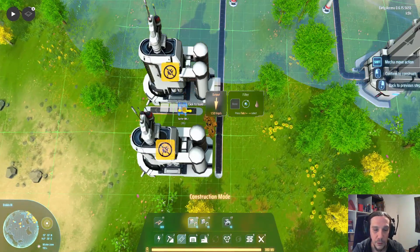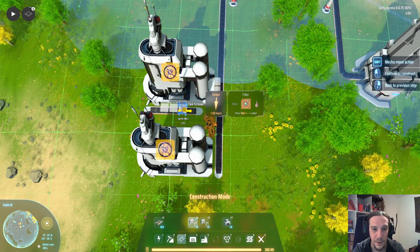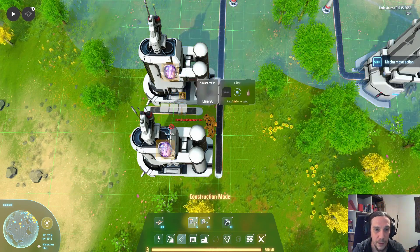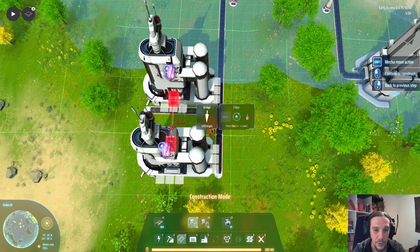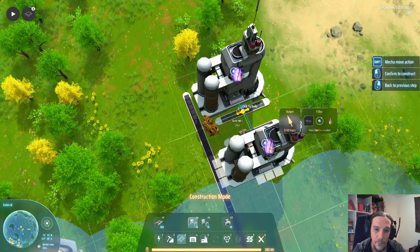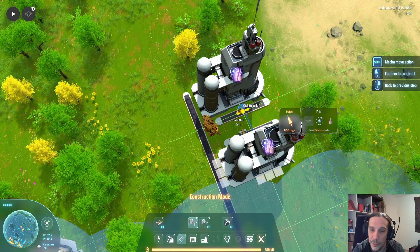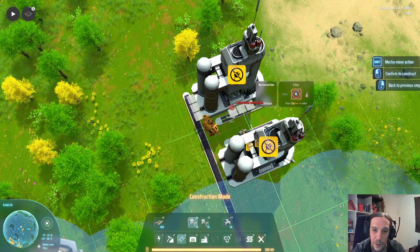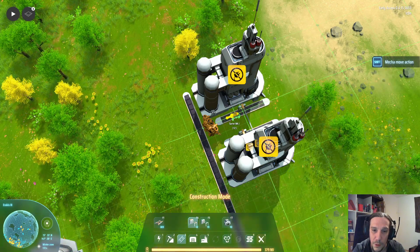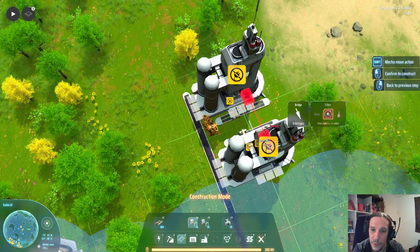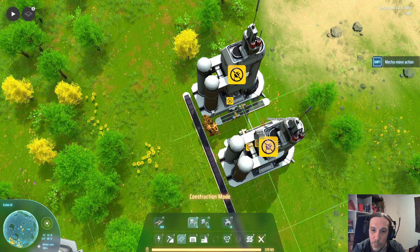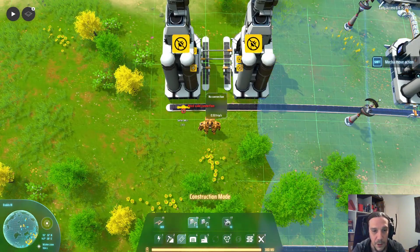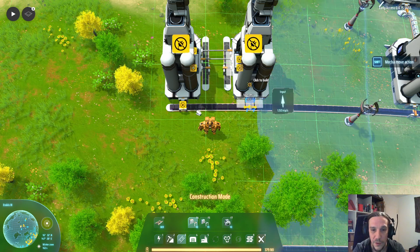I'll take a sorter here — on this side goes the refined oil, and here goes the hydrogen. Then we do the same thing on the other side: here goes the hydrogen and here goes the refined oil — just like that. Connect that with your main belts and that's it.